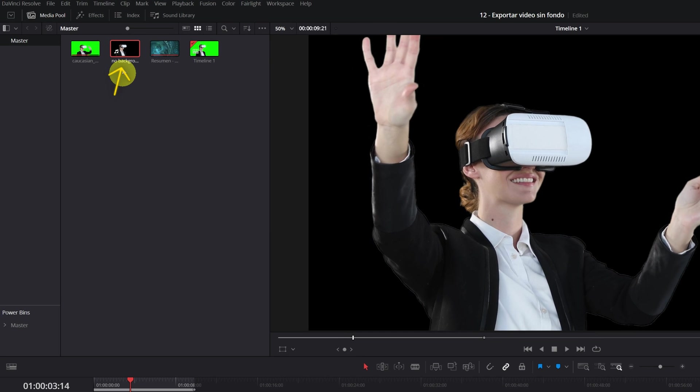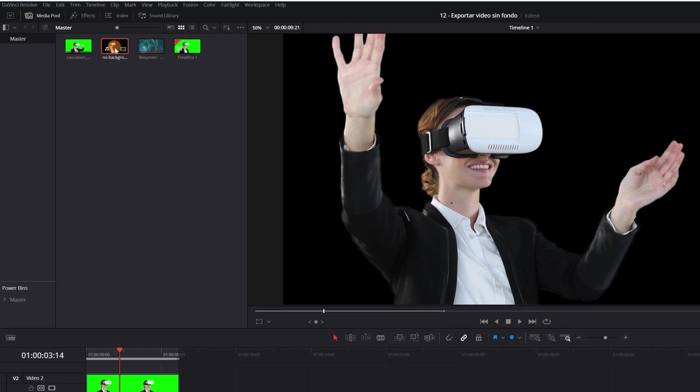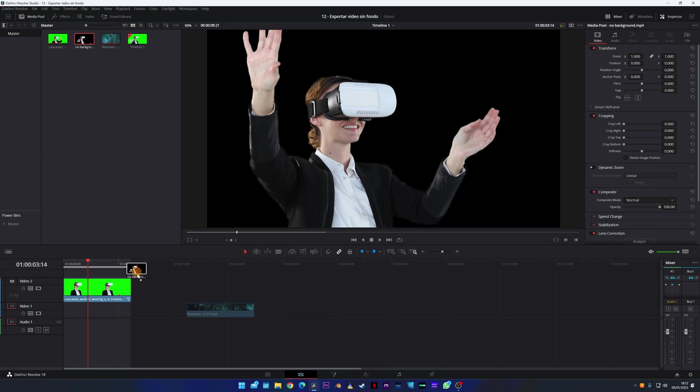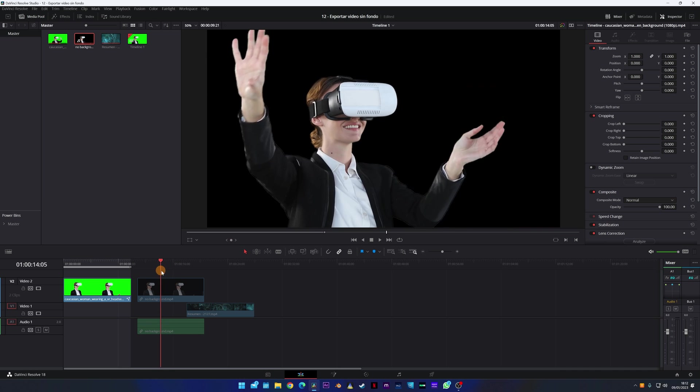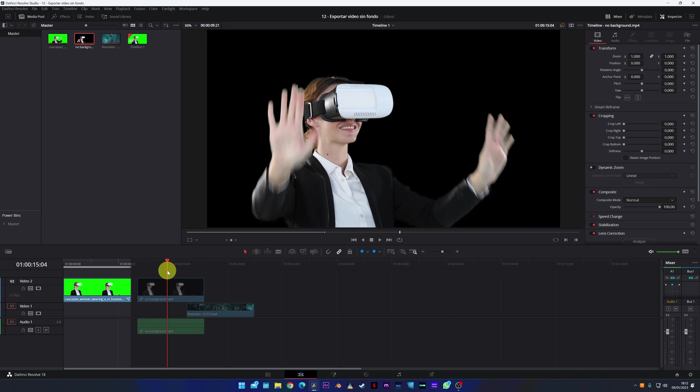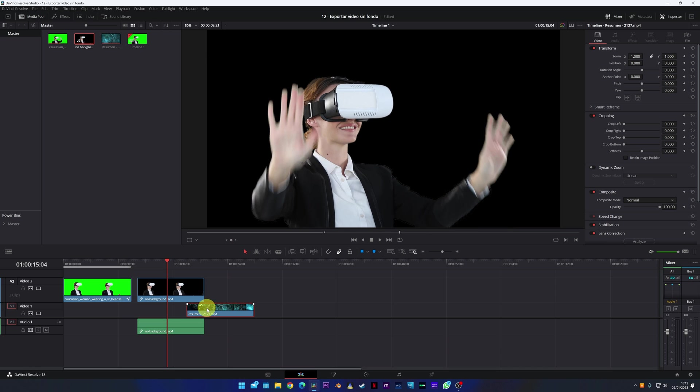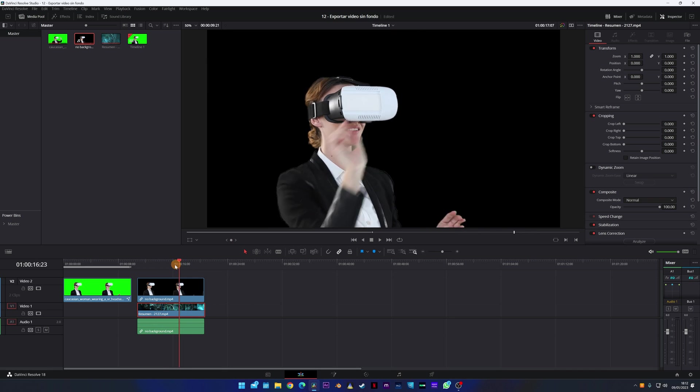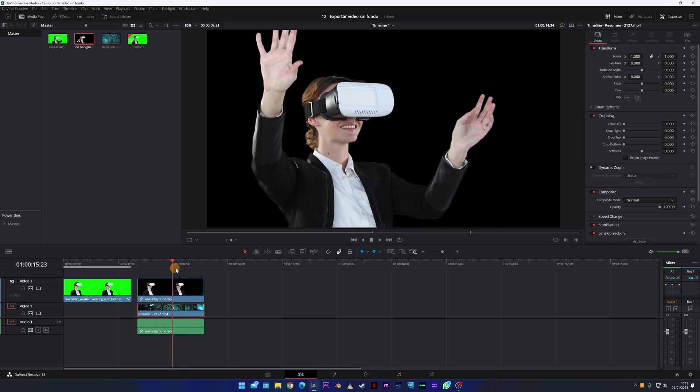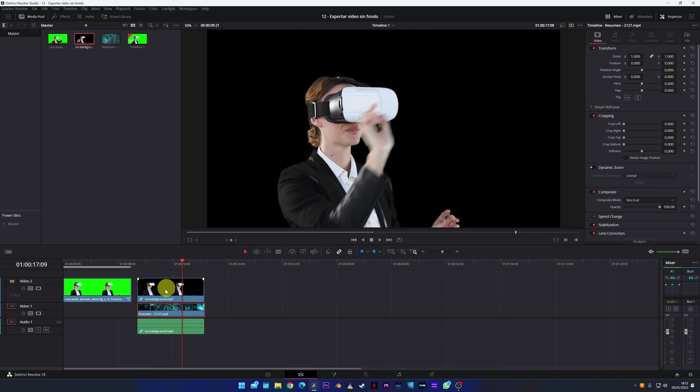When importing the video file that you just exported and added to the timeline, at first glance it may seem that it has no background. But, we are going to put a video below. Let's see what happens. Well, nothing happens. You don't see the video below because the video that you just exported does have a background - it has a black background.